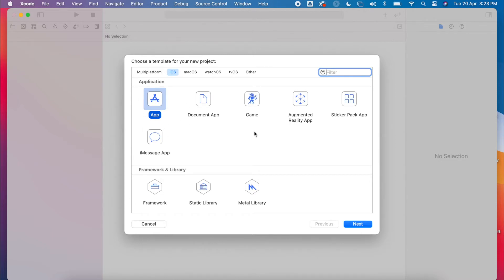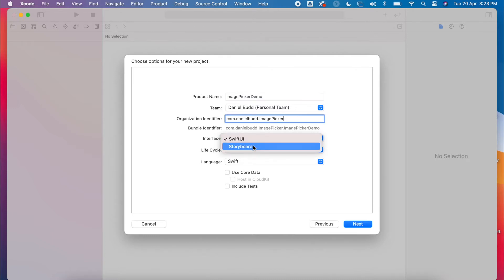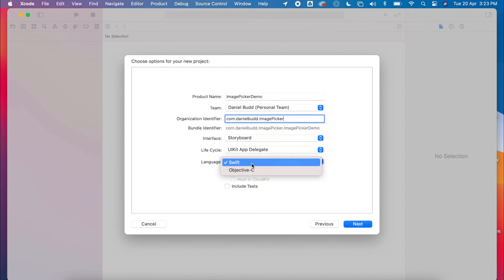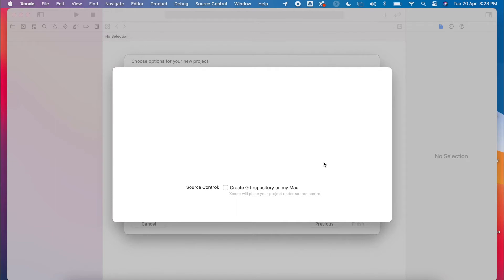So you're going to select a single view application under iOS, click next, and of course call this 'Image Picker Demo'. It's not SwiftUI — we're going to choose Storyboard. The language you're using is Swift and we don't need Core Data at this point. Click next, and I'm going to save this to my desktop.